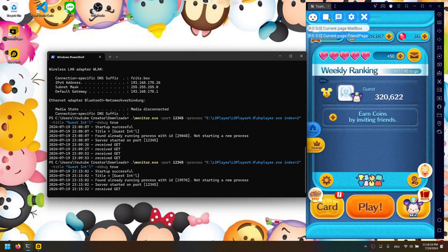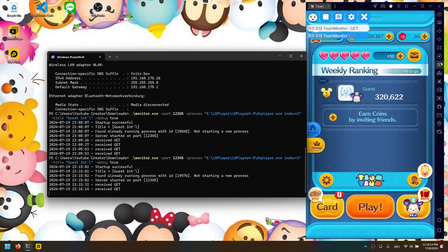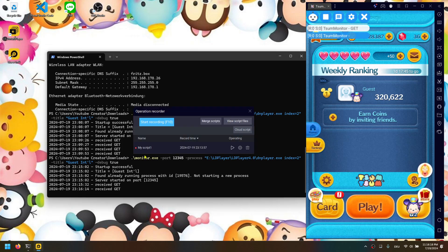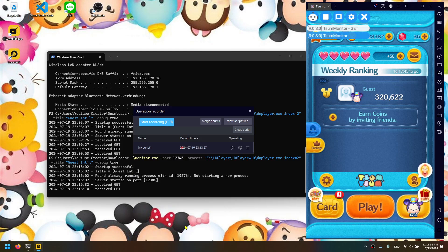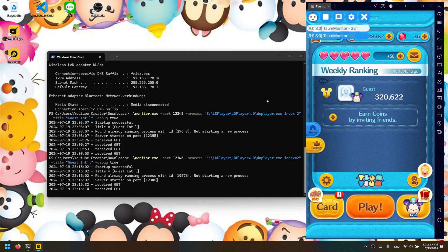Then there's only one thing you still have to do: go to the recorded script. You can change the name or leave it as is. Click on the settings wheel and click 'Execute script when LD Player starts'. Save it and that's all you need to do — now you can close it.